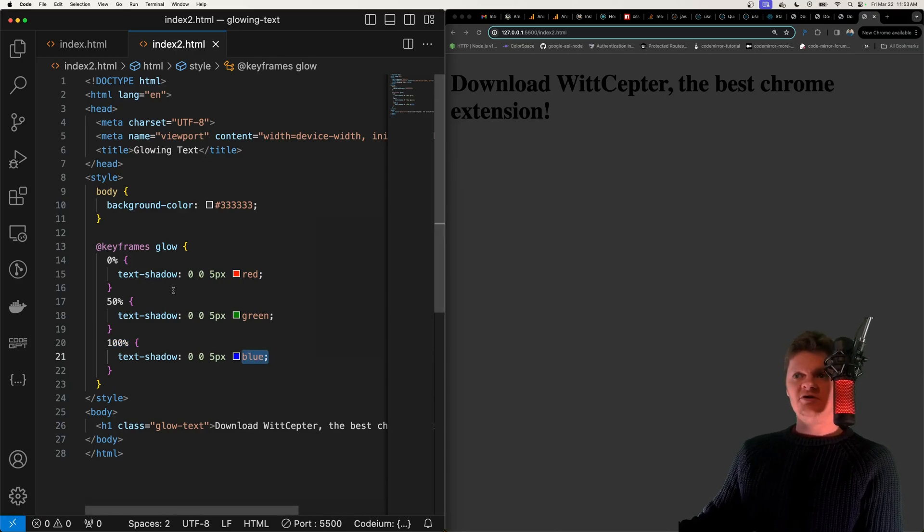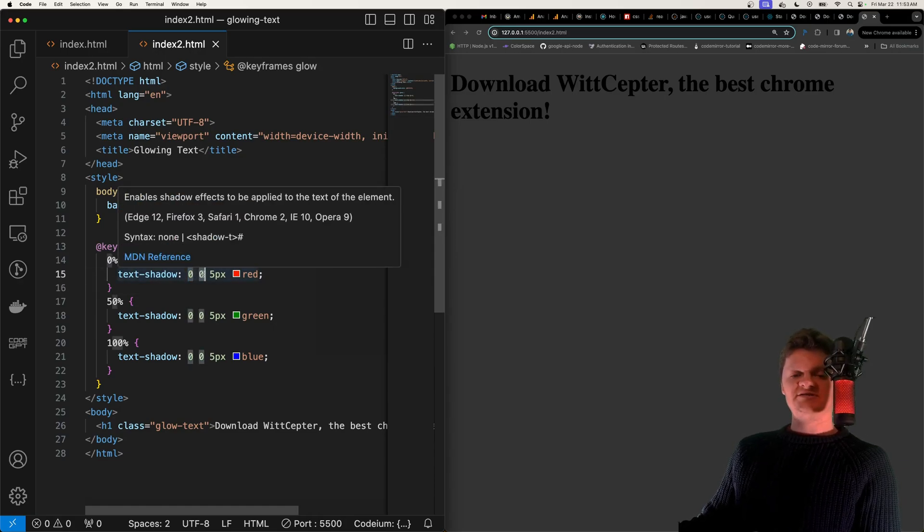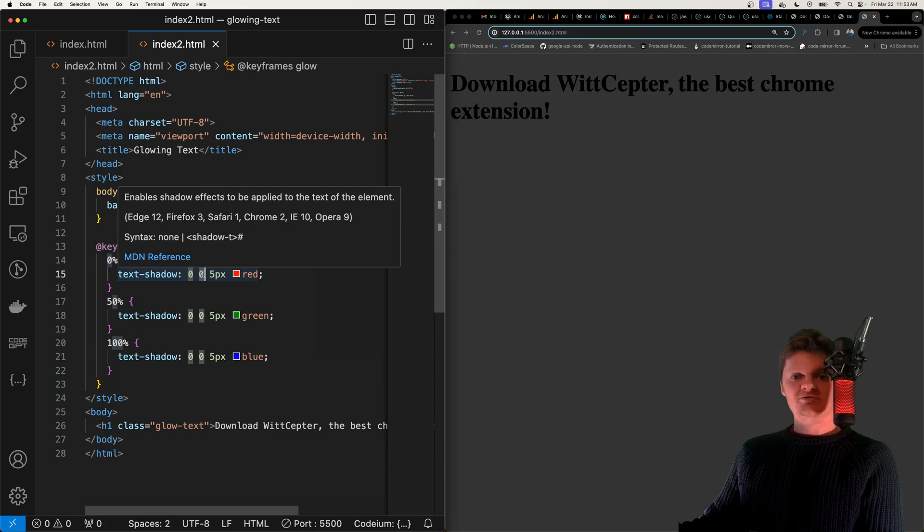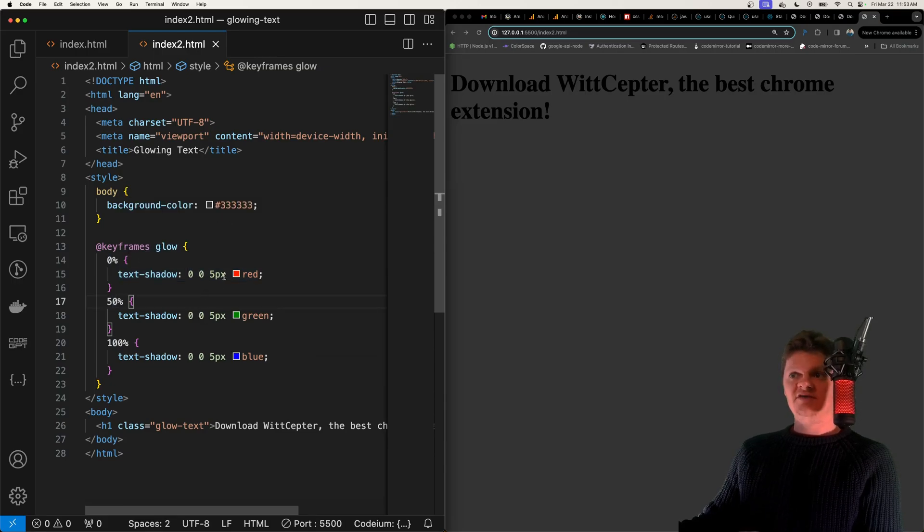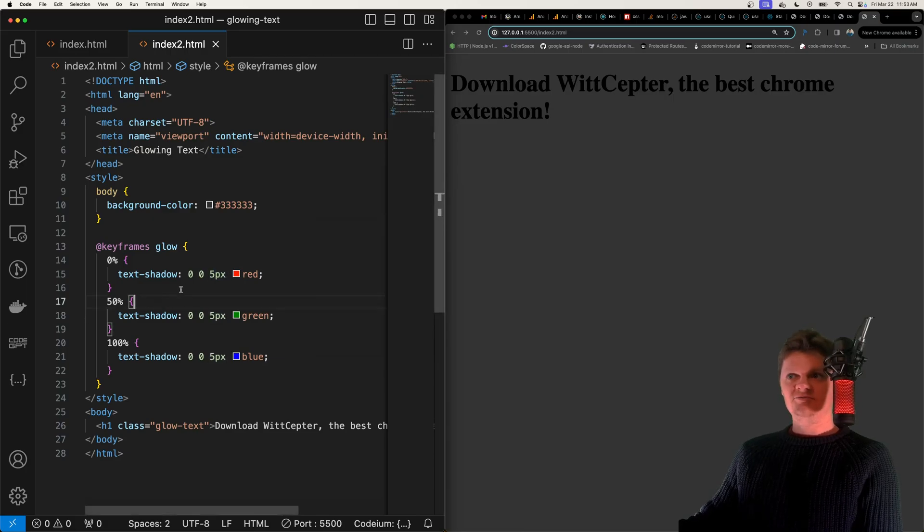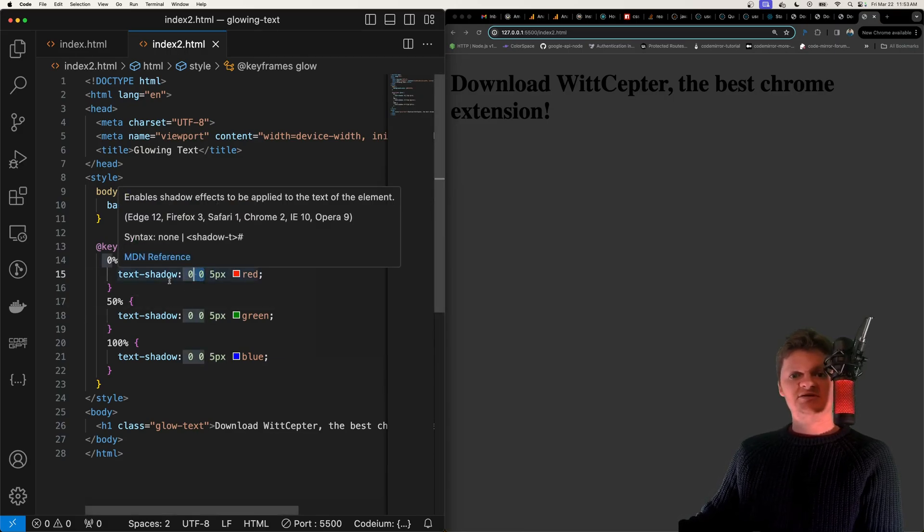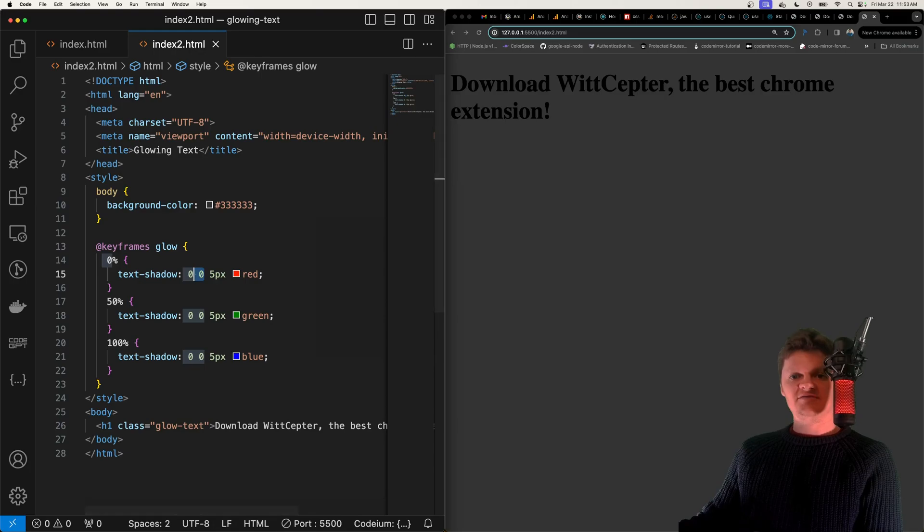We also have a few other arguments besides just color which are the horizontal shadow and the vertical shadow which are basically the position of the glow or the text-shadow. Then we have a blur radius which is the radius of the blur. And note that we set both of these to 0 because we want the shadows to be centered around the text.